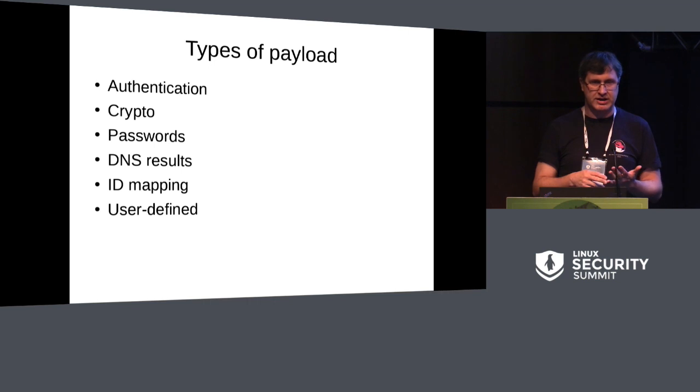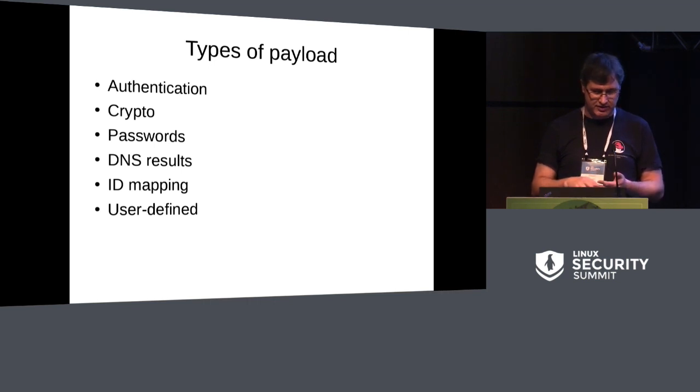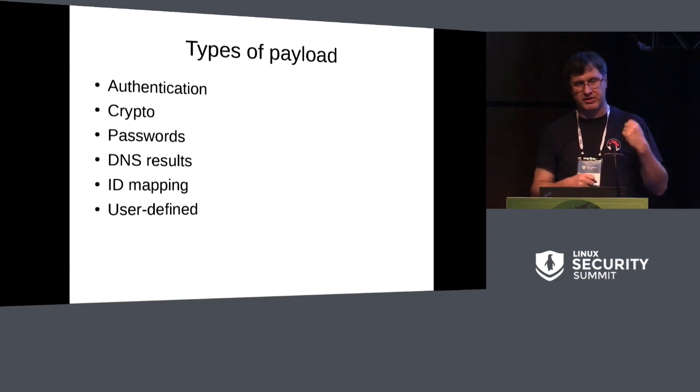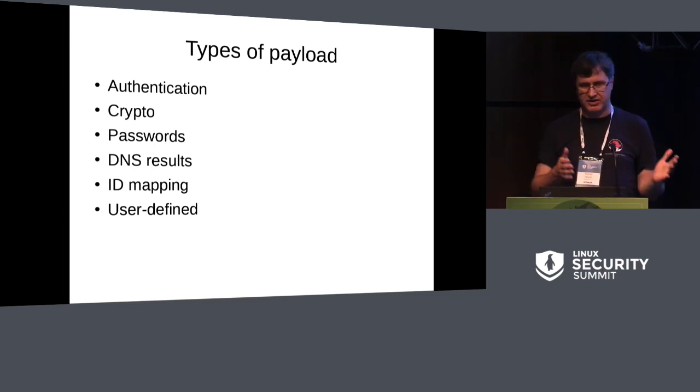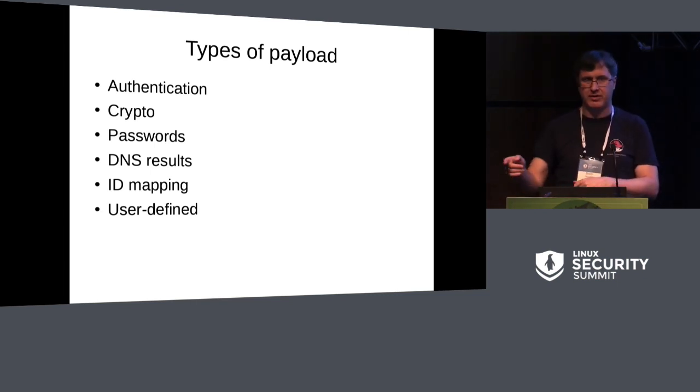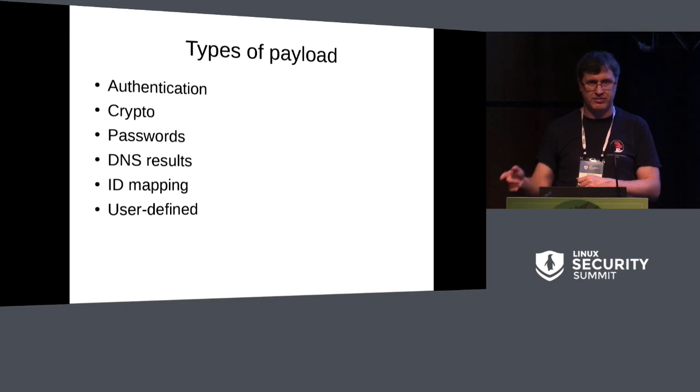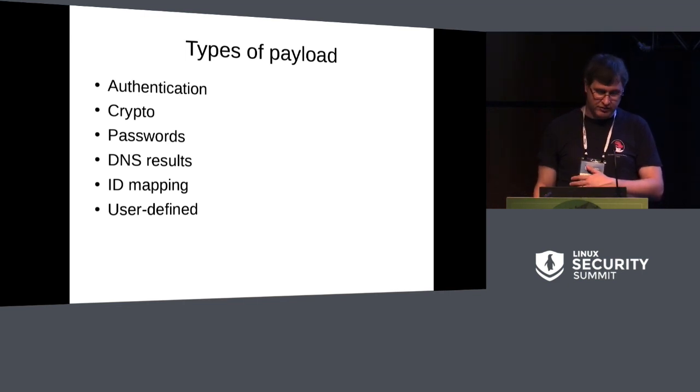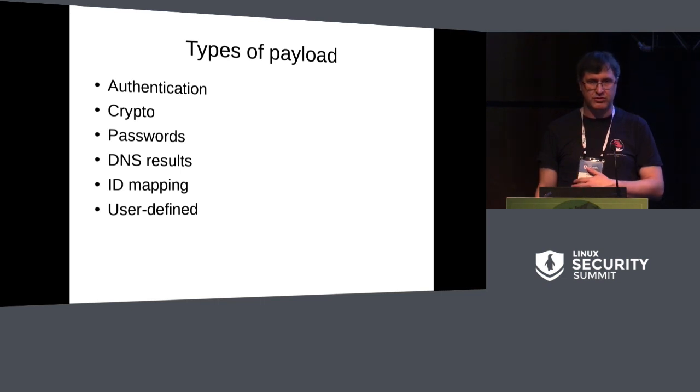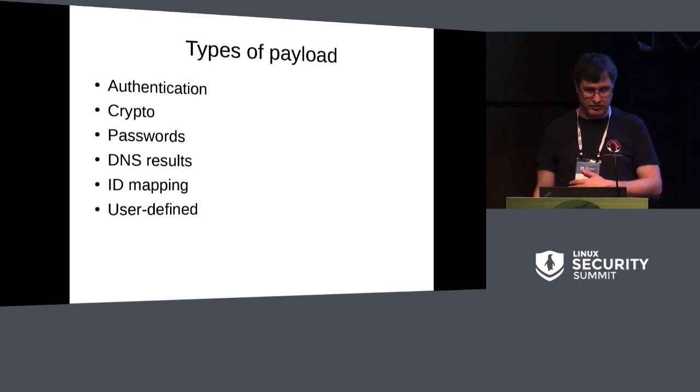It can be used for DNS results. We also use it for ID mapping in NFS and CIFS. So we use the upcall to say to user space, I have this name or this ID, please go and map it for this file system. And there's also a user defined key type which can store arbitrary data, and Kerberos makes use of this.